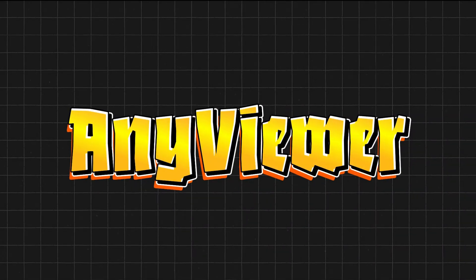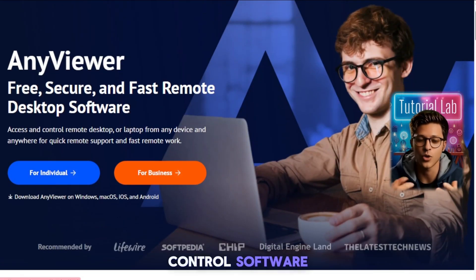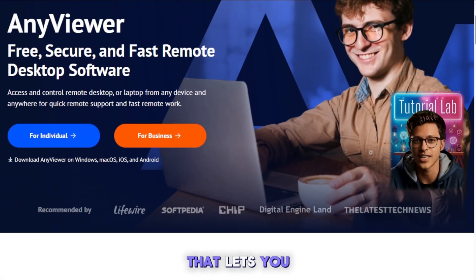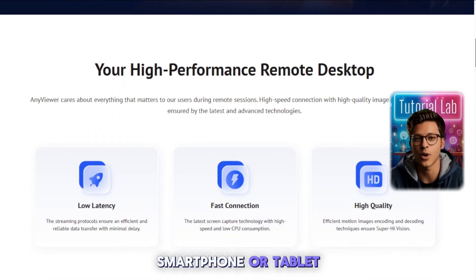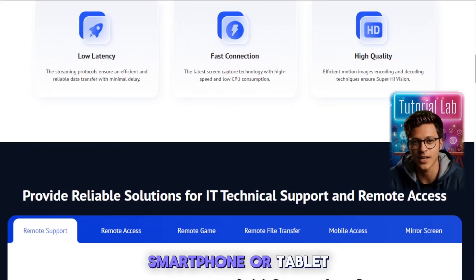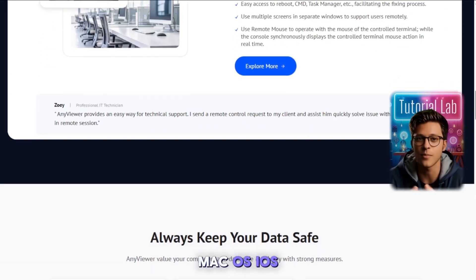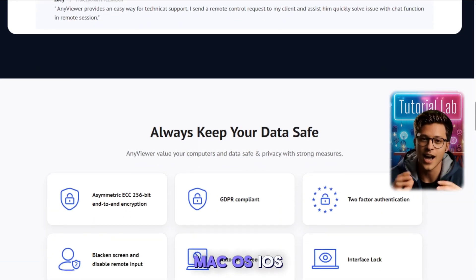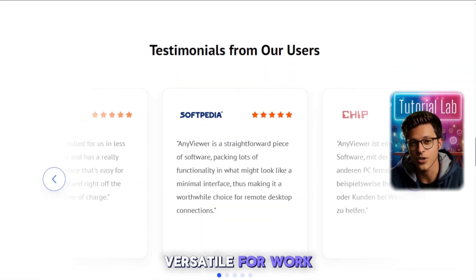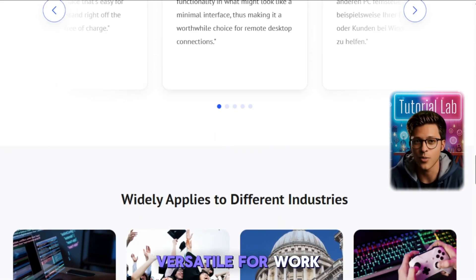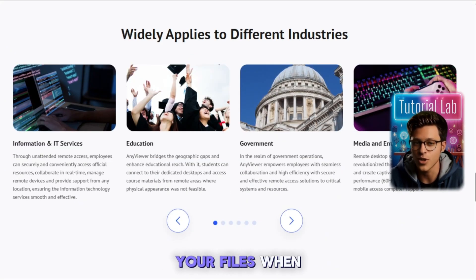What is AnyViewer? AnyViewer is a remote access and control software that lets you connect to your computer from another PC, smartphone, or tablet, no matter where you are. It works on Windows, macOS, iOS, and Android, making it super versatile for work, support, or just accessing your files when you're not at home.